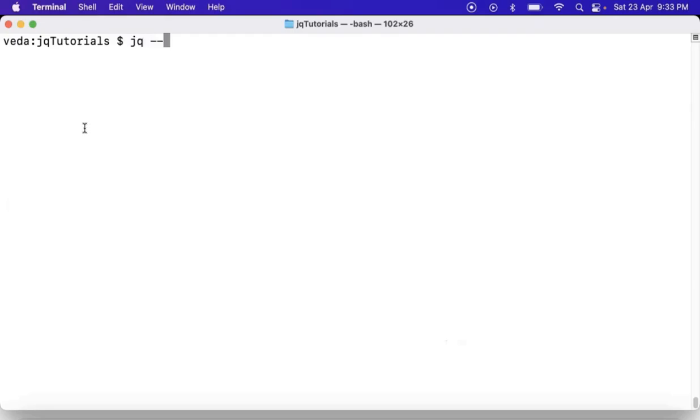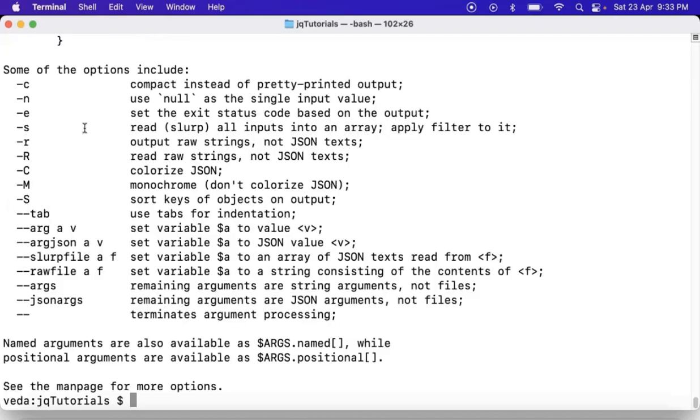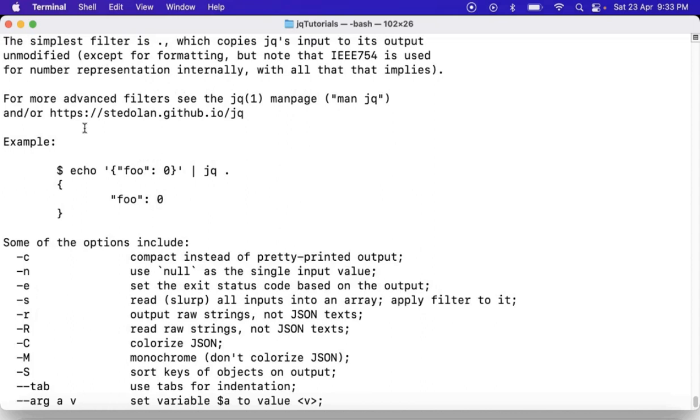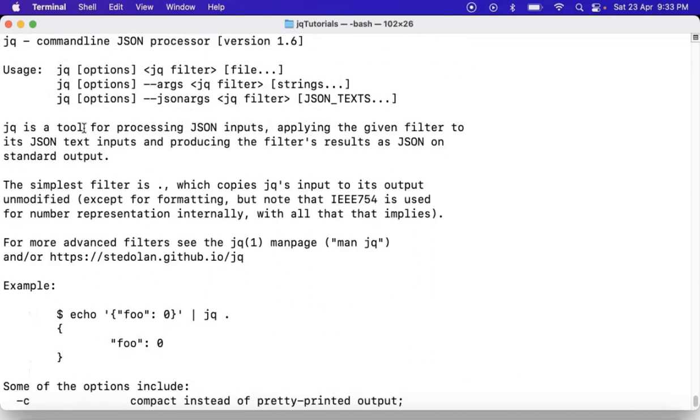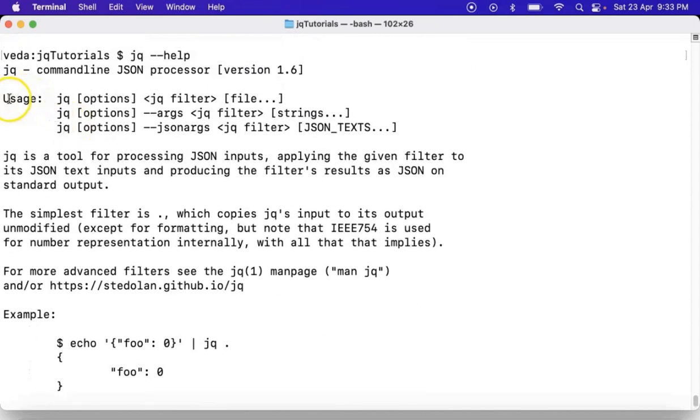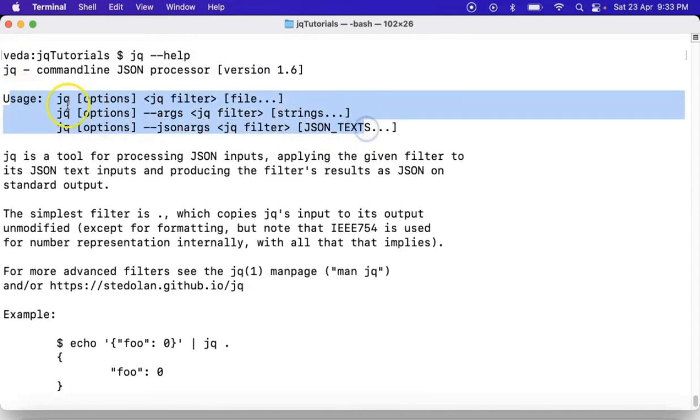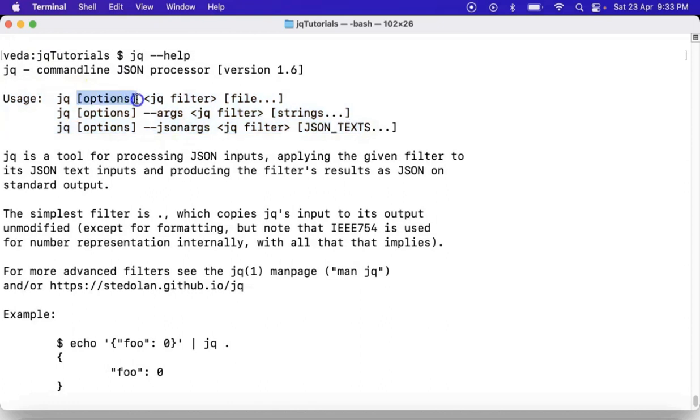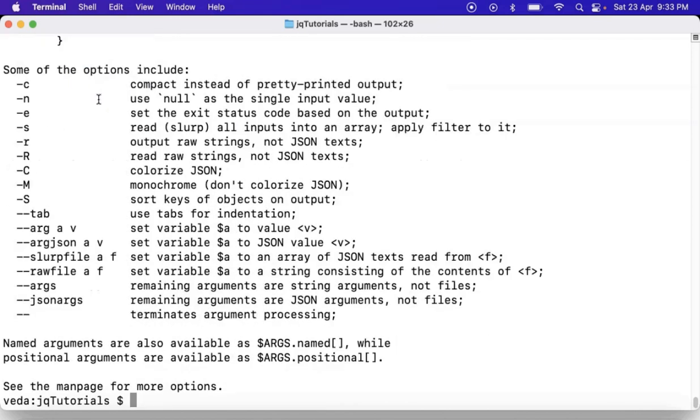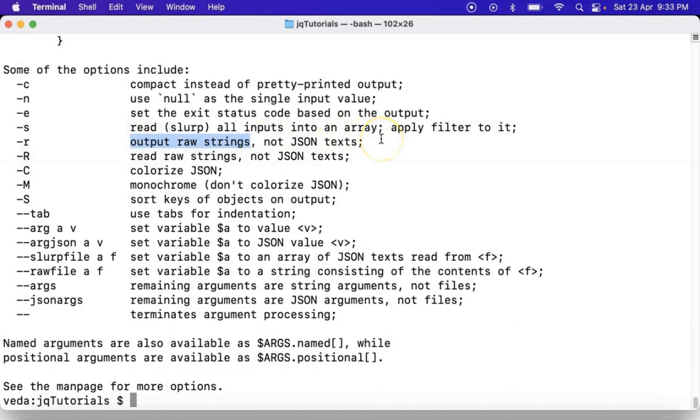If you run jq --help command, you will see three types of syntaxes for your jq command. All these three syntaxes have options, and these options are optional. One of them is small hyphen r, that means output raw strings not JSON text.